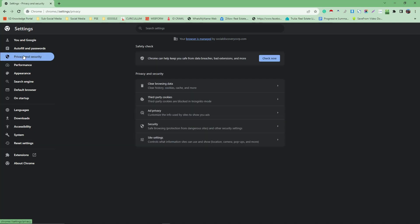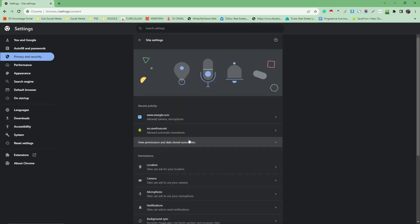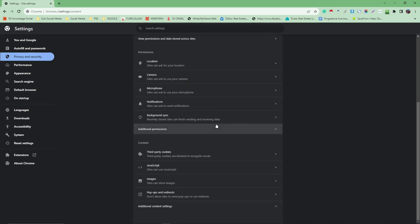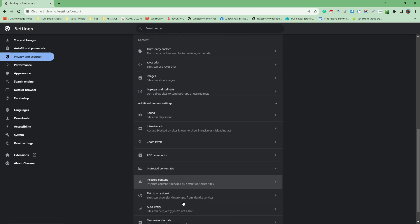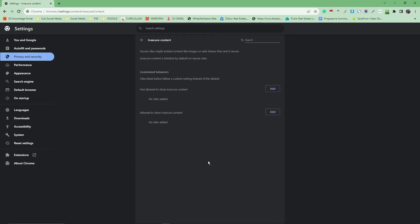Next, go to Privacy and Security, then click on Site Settings. Once you're inside Settings, scroll down a little and you'll see Additional Content Settings. Scroll down a bit more and you'll see Insecure Content.